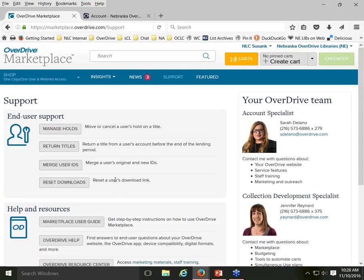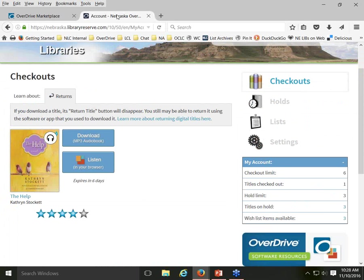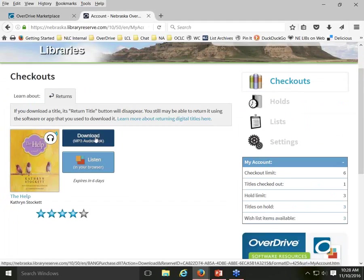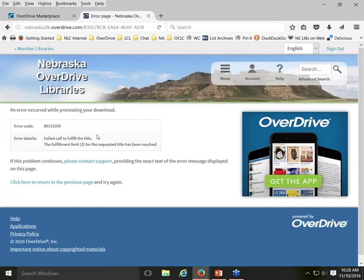This download limit can be a problem if there are issues with the download, like spotty internet access causing the download to get cut off. It's not unusual for technical difficulties to cause a patron to click three times and then be locked out. I'll show you what that error message looks like: when you try to download and hit the limit, you get an error saying 'The fulfillment limit of three for the requested title has been reached.'